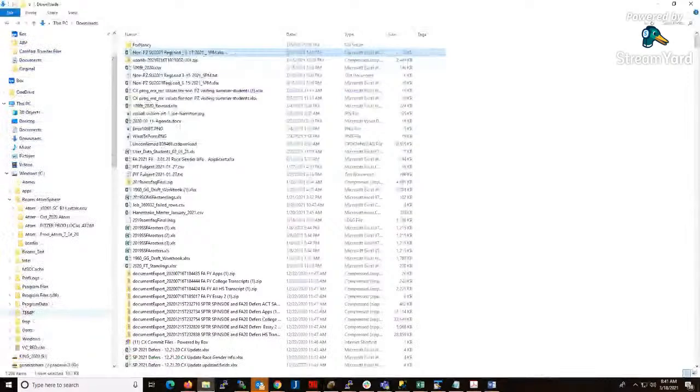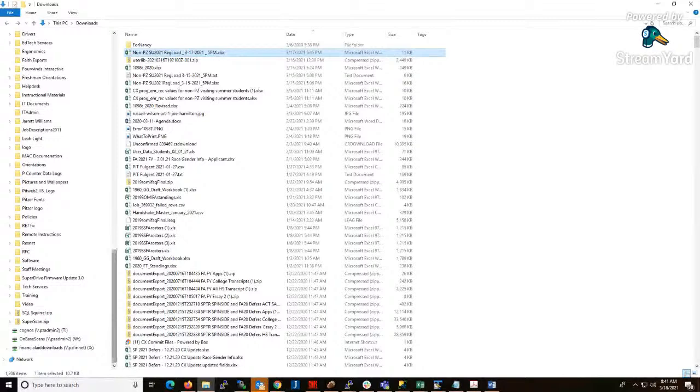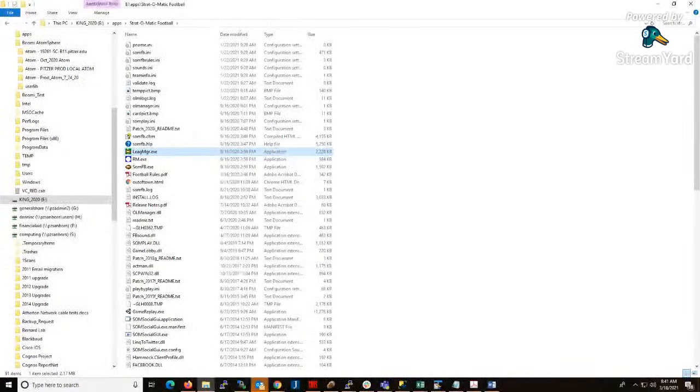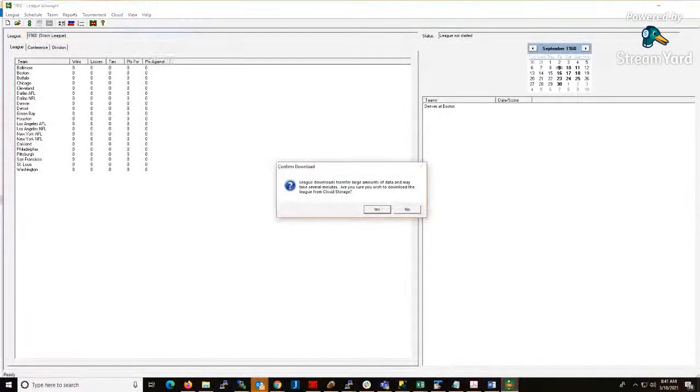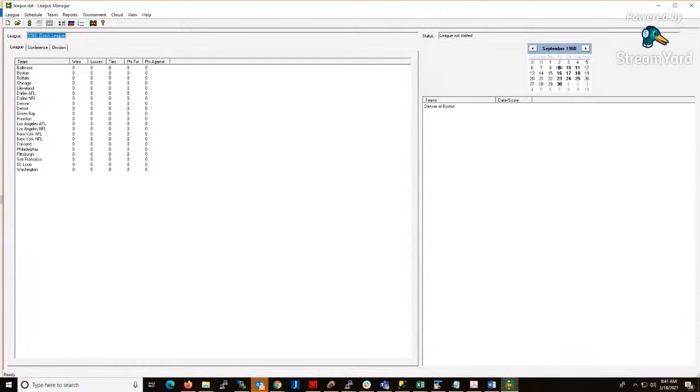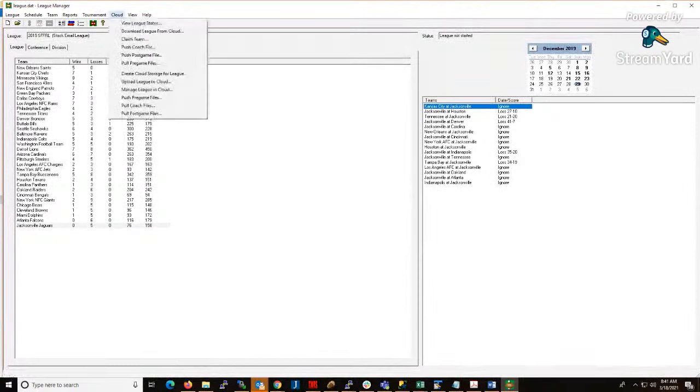Now you're going to arrange a game with somebody. Let's go through the process of downloading the league again. Open up the league manager, cloud download league from cloud, the league ID, and put the password in. Again, you go to your team, pull the pre file, cloud pull pre file.